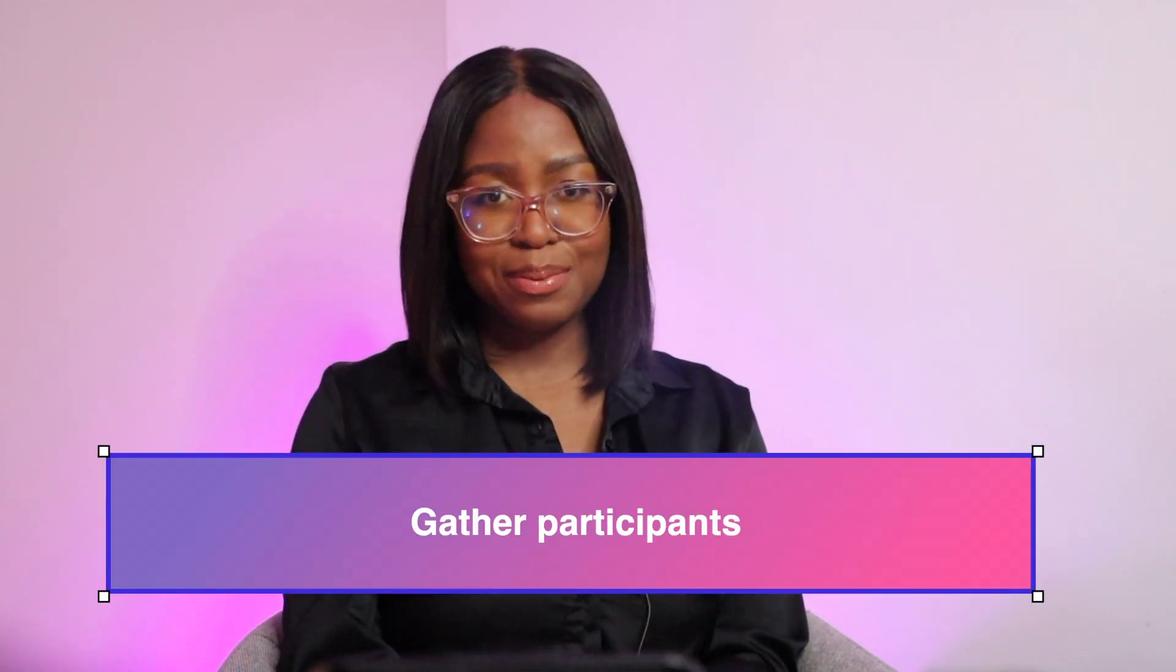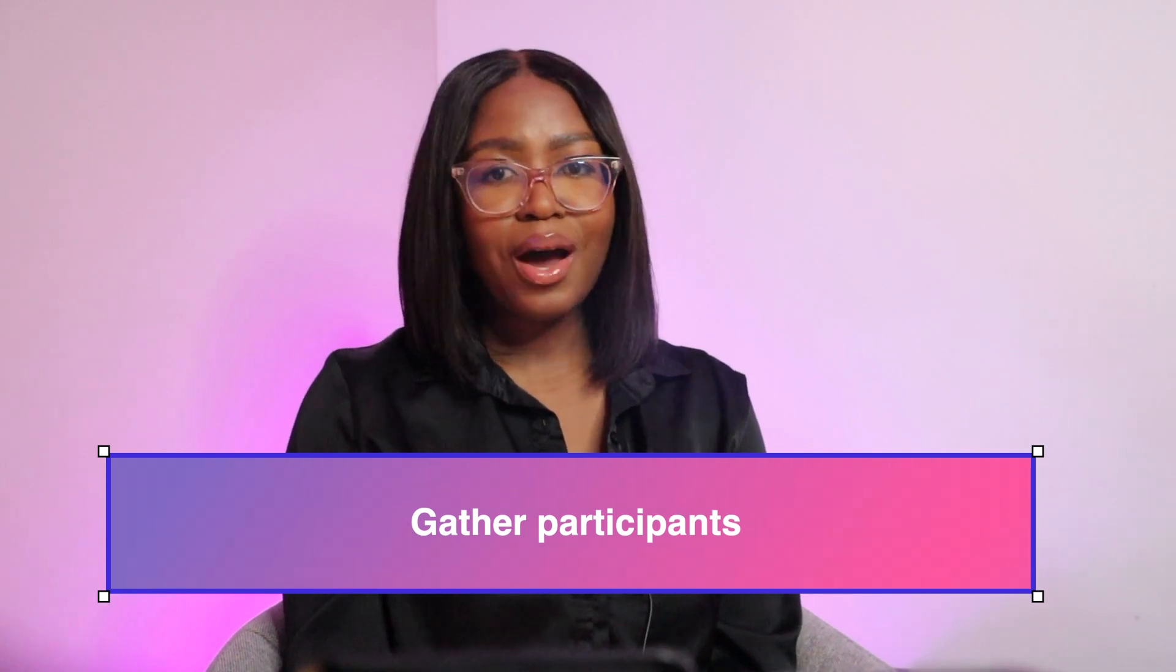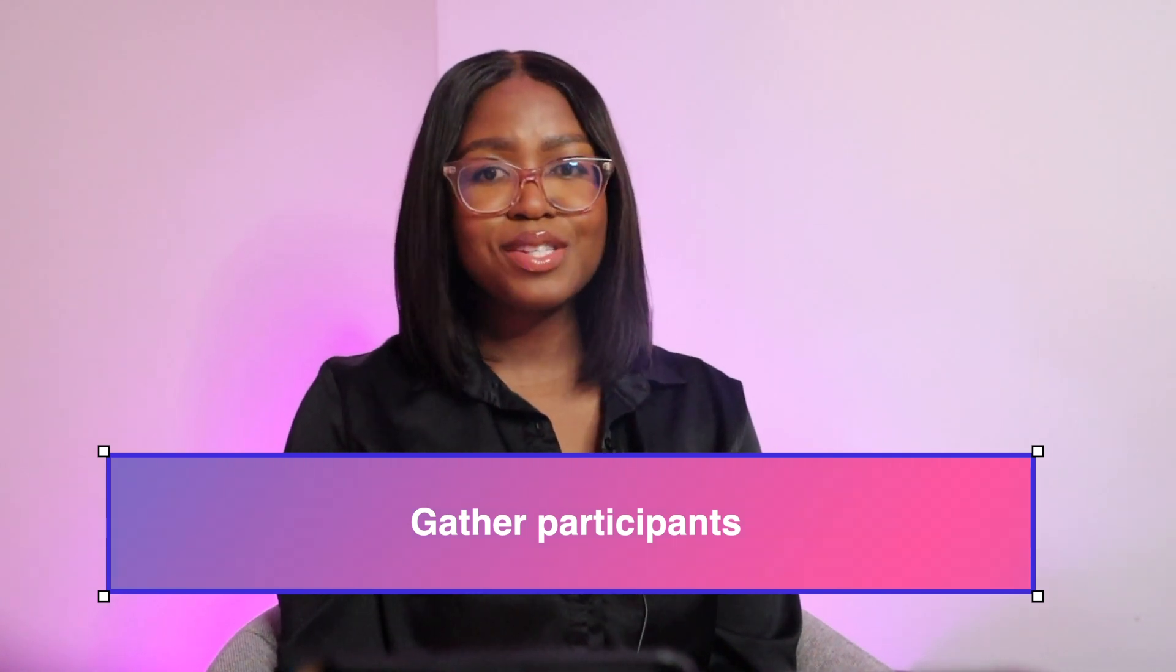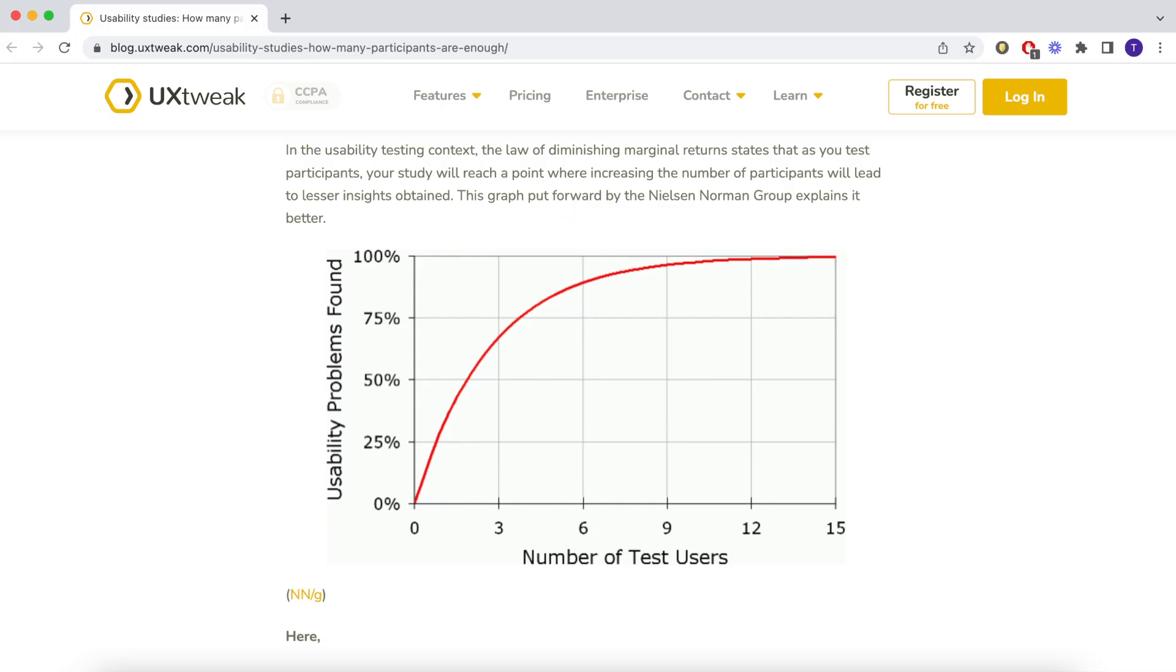Next, you have to gather your participants. So how many participants do you need? There have been studies done on this and five participants is a good enough number. You usually catch most of the problems. I like to use around six or eight participants, but any more than that you start to see the same feedback. You're not really going to learn anything new, so it's not really worth it.